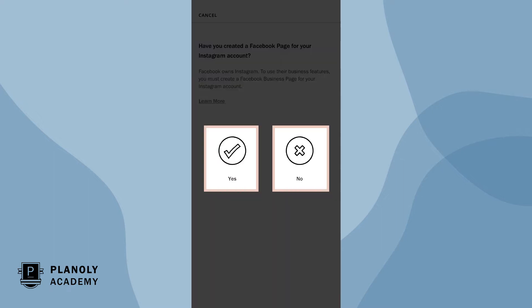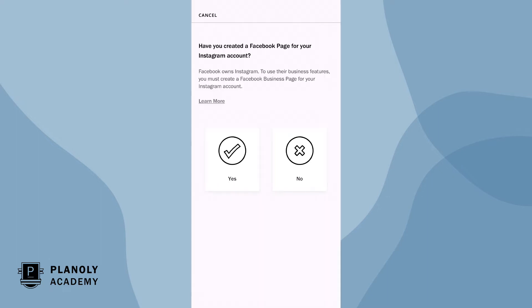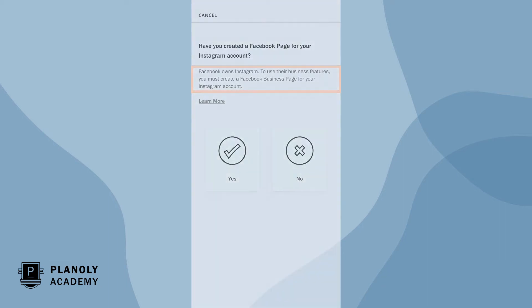Now choose either yes or no depending on if you have a Facebook page for this Instagram account. Please note, Facebook owns Instagram so in order to use Instagram business features you must create a Facebook page for your Instagram account to authenticate.